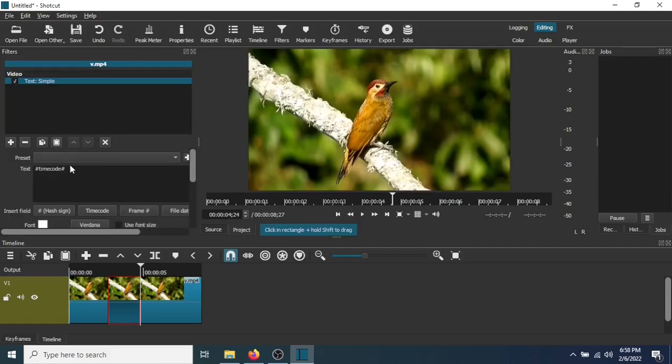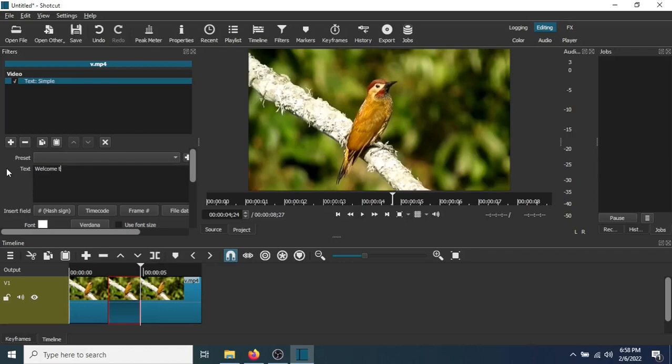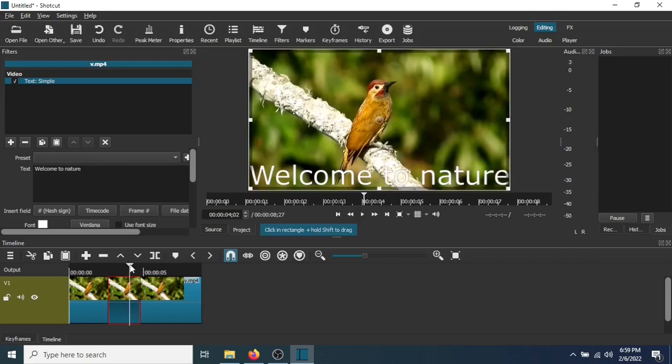Now right here is where you type what you want. So I'll type. Move the timeline to the area where you want the text. So I'm going to move it back. And there's the text right there.